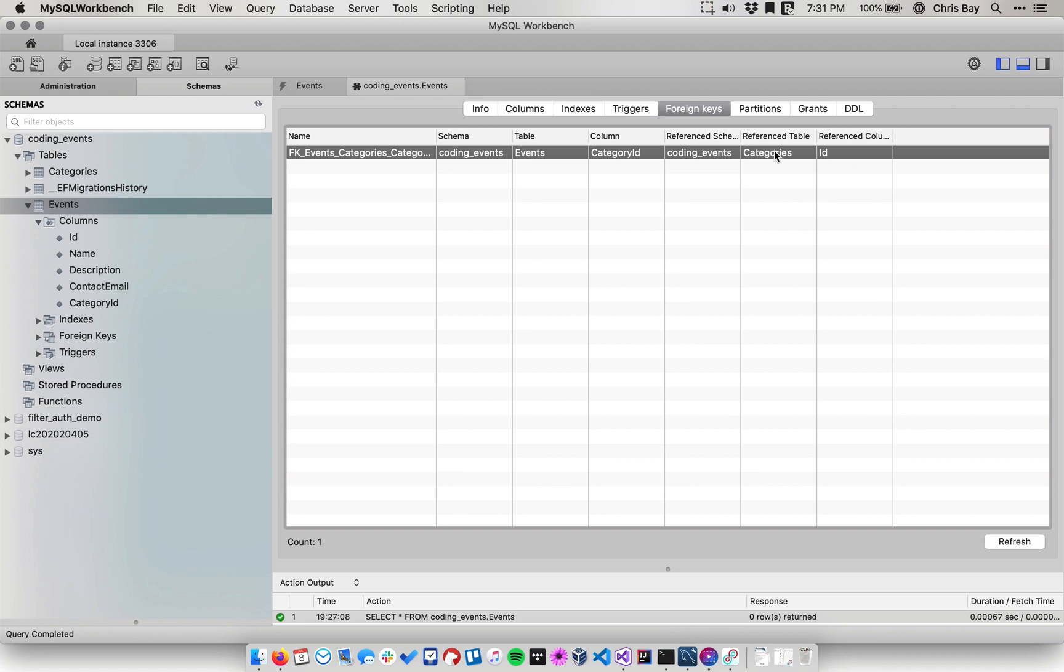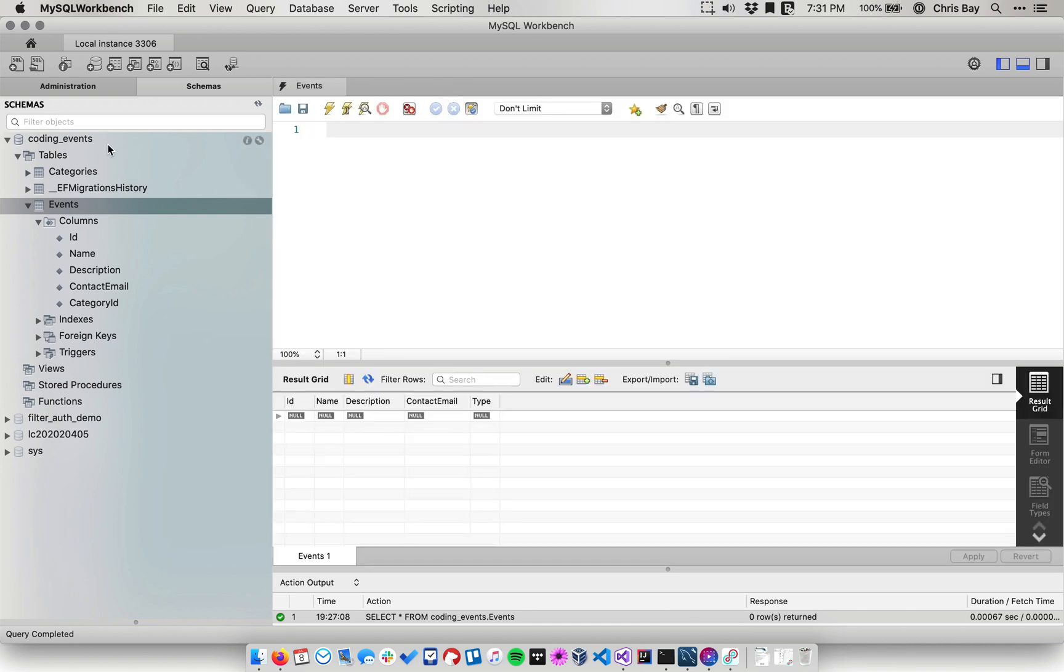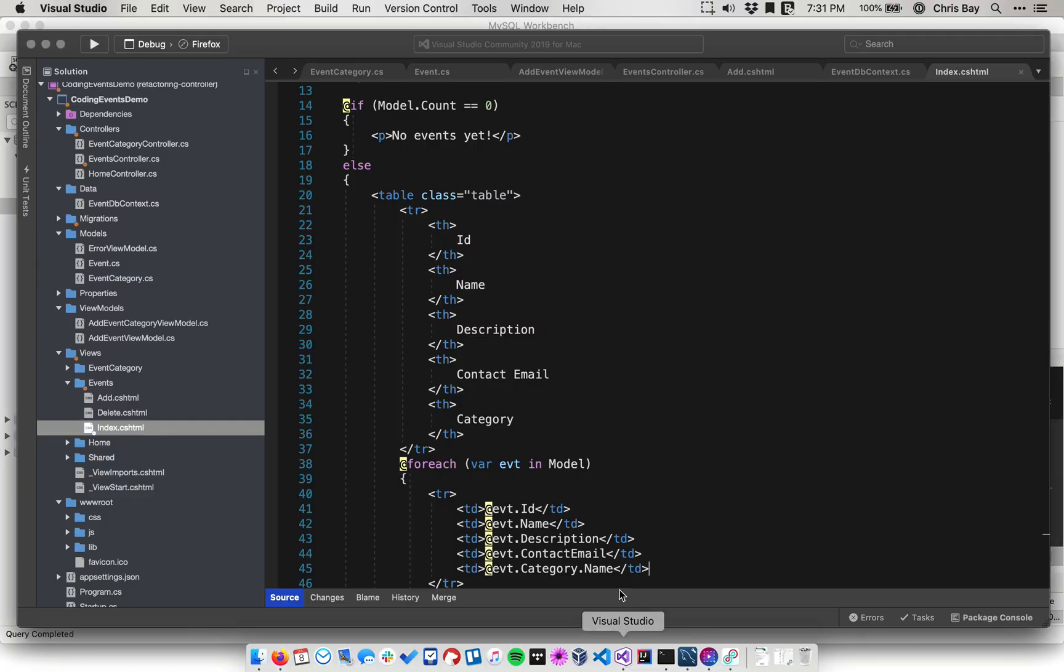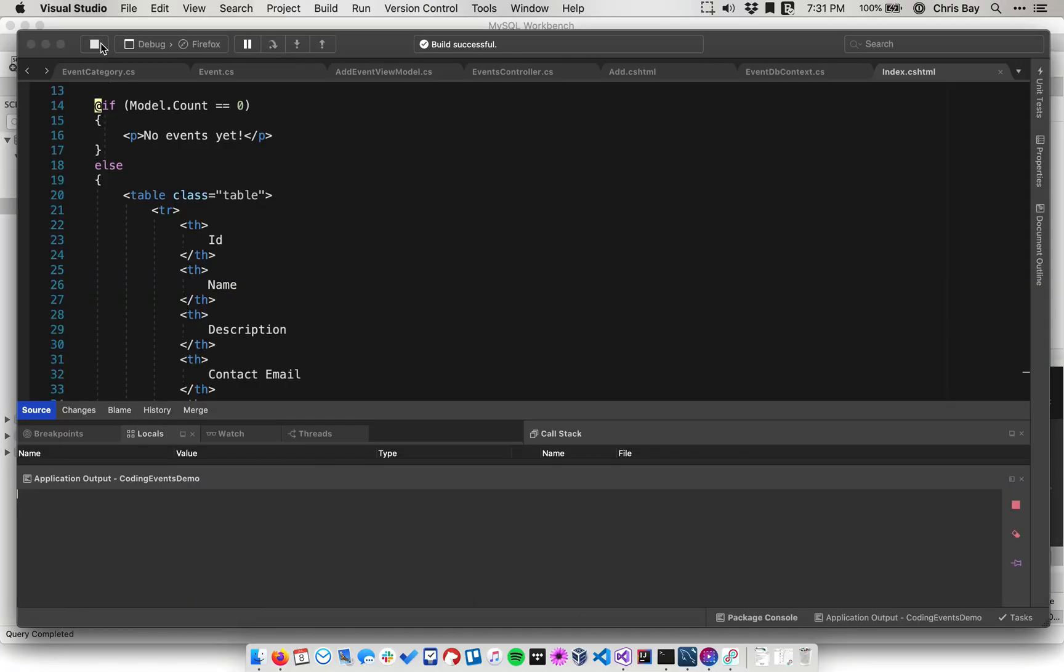So this is what really establishes that relationship at the relational database level. And so now when we go into our application and add events with categories, we should be able to see that related back here on the database side. So let's go ahead and do that. Let's go to Visual Studio and start our application up and then we'll just do some basic testing.